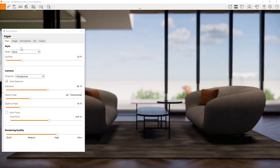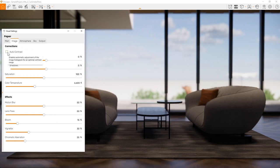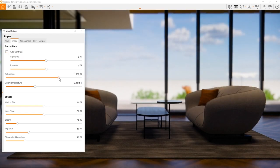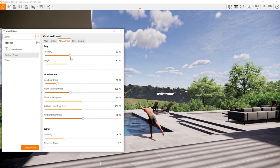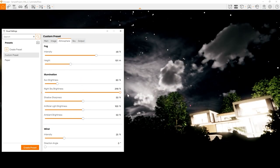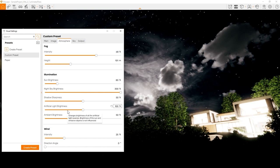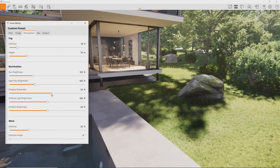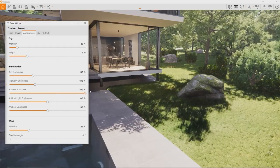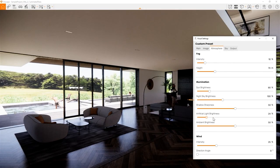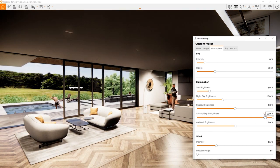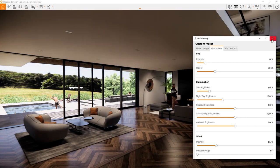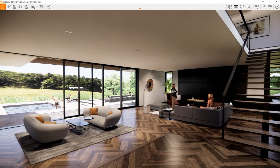In the image tab, you can perform regular image settings like saturation or contrast. I like to dial down the highlights contrast, so the sky isn't too overblown. The atmosphere tab allows you to add fog for atmospheric weather and lighting effects. Control the sun and the night sky brightness. Shadow sharpness. And artificial light brightness. This one controls the brightness of all the lights you have placed in your project. Very useful if you want to have all lights turned off at once, or dial them up so you can see them during day.